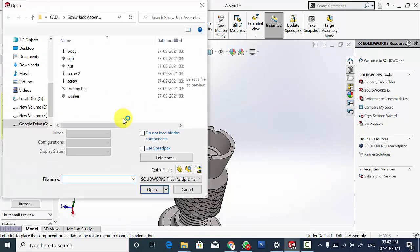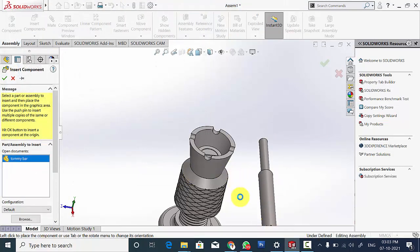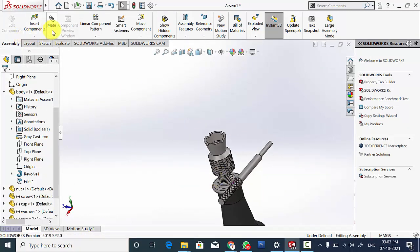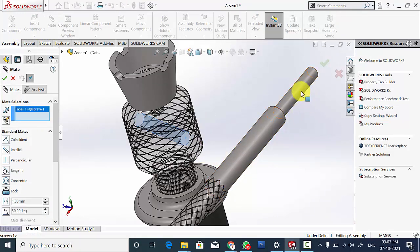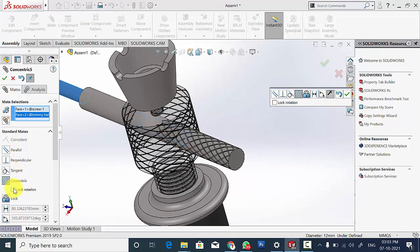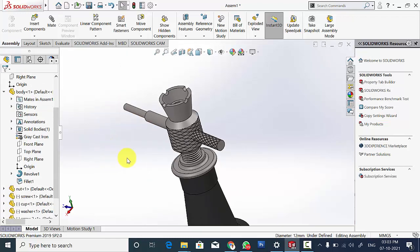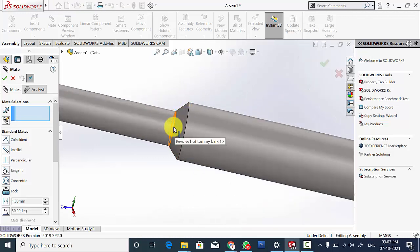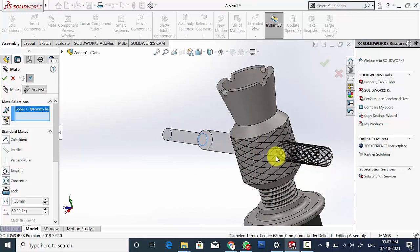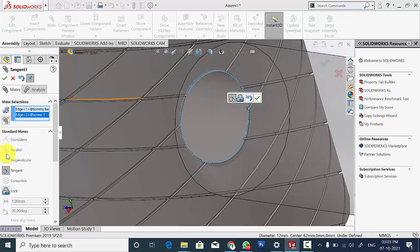Then select Insert Components and select the TAMI bar. First I am going to make these parts concentric — select Mate, select these two circular surfaces, make it concentric and select Lock Rotation. Then select Mate, select this edge and the edge of the screw — this is very important — and select Tangent.